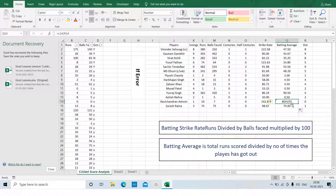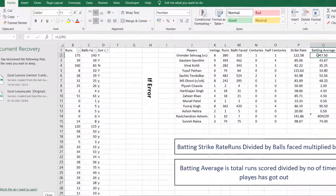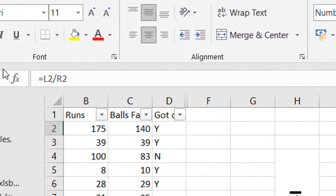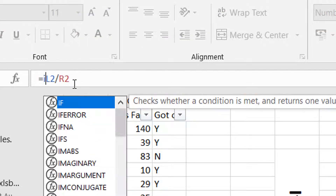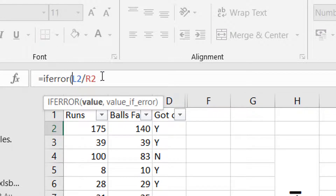In order to eradicate these errors, we have the IFERROR formula — it is the best formula to use. You can use it with any function, whether it's VLOOKUP, COUNTIF, SUMIFS, or any other. You just need to start with =IFERROR, open the brackets, and then your formula: L2 divided by R2. Now, what happens if there is an error? What do you want to display? In this case I will just display a dash.